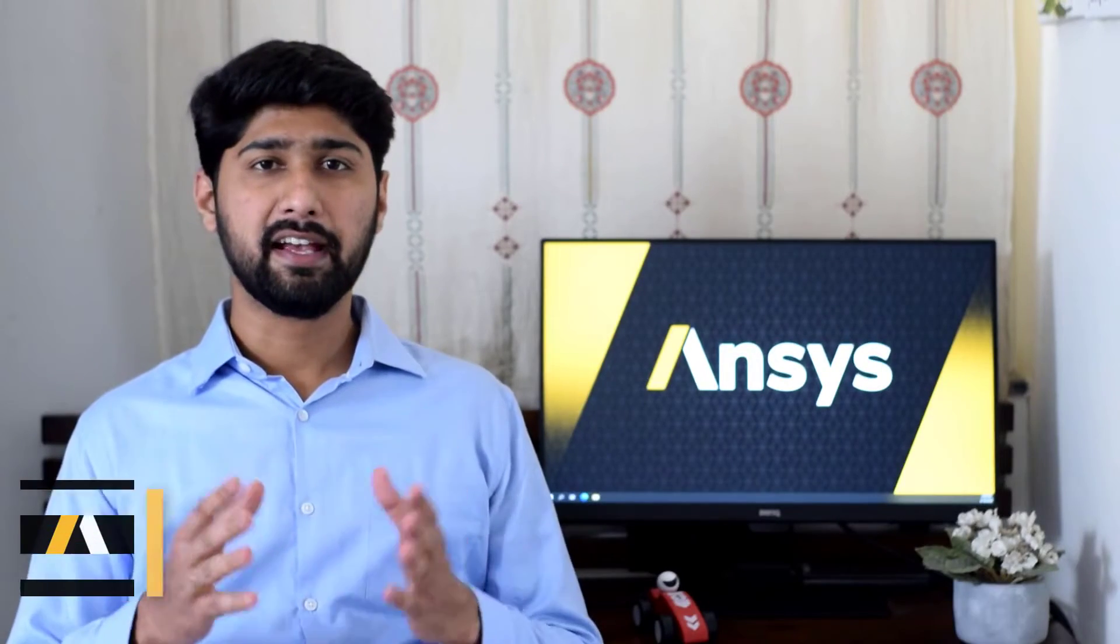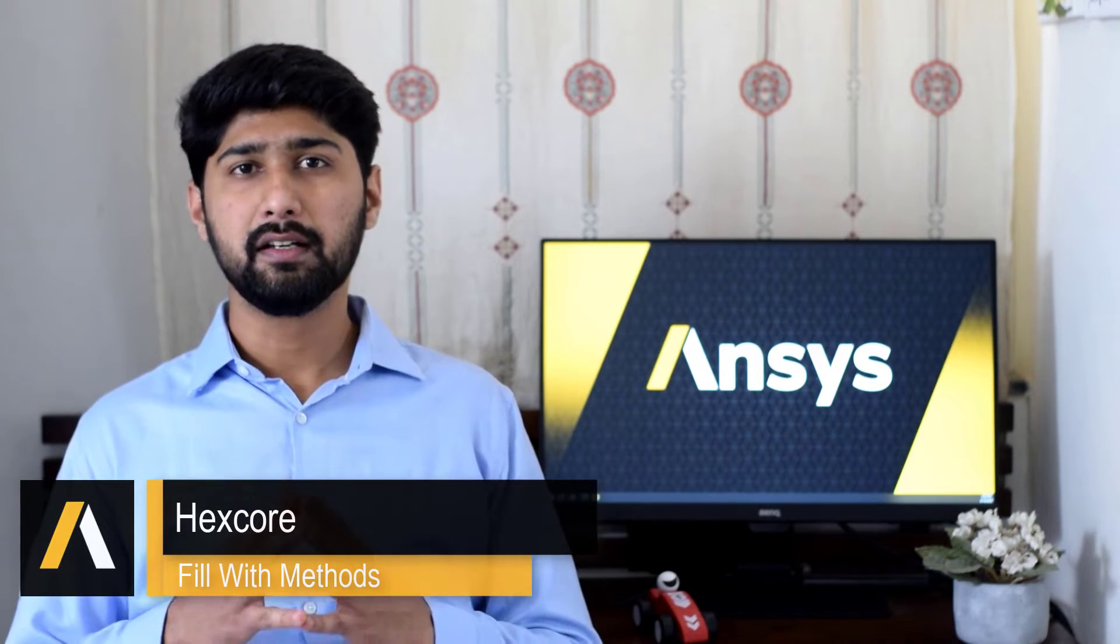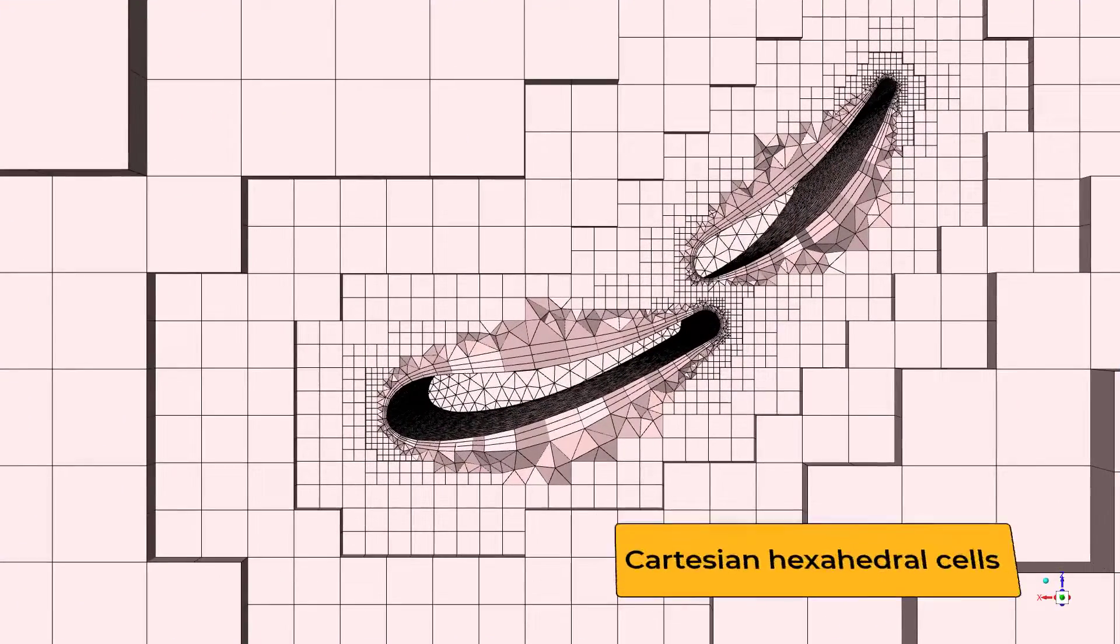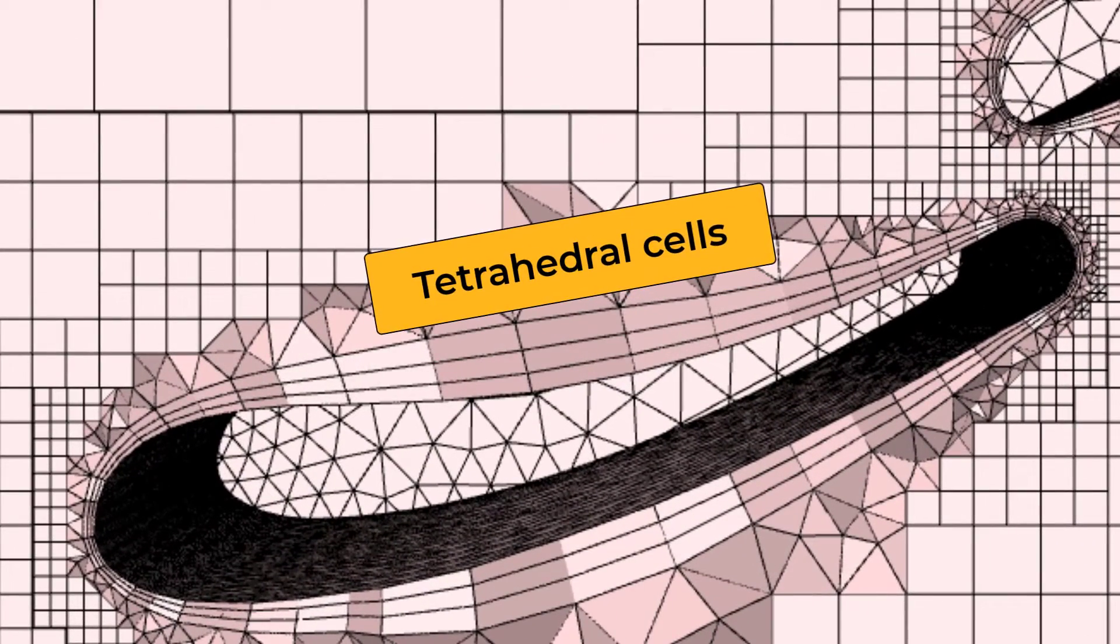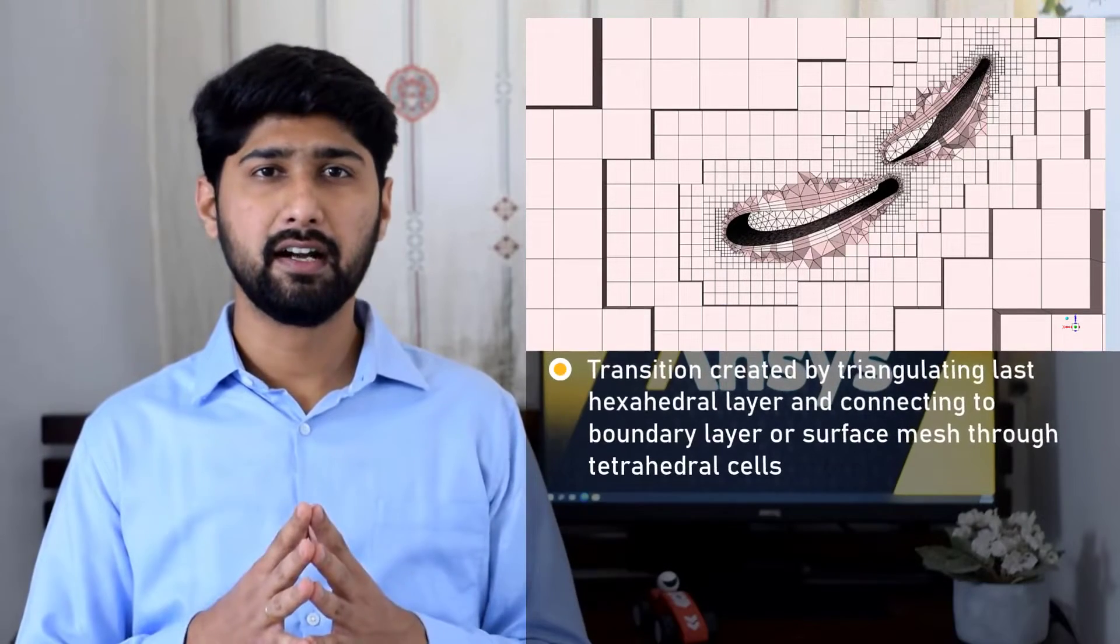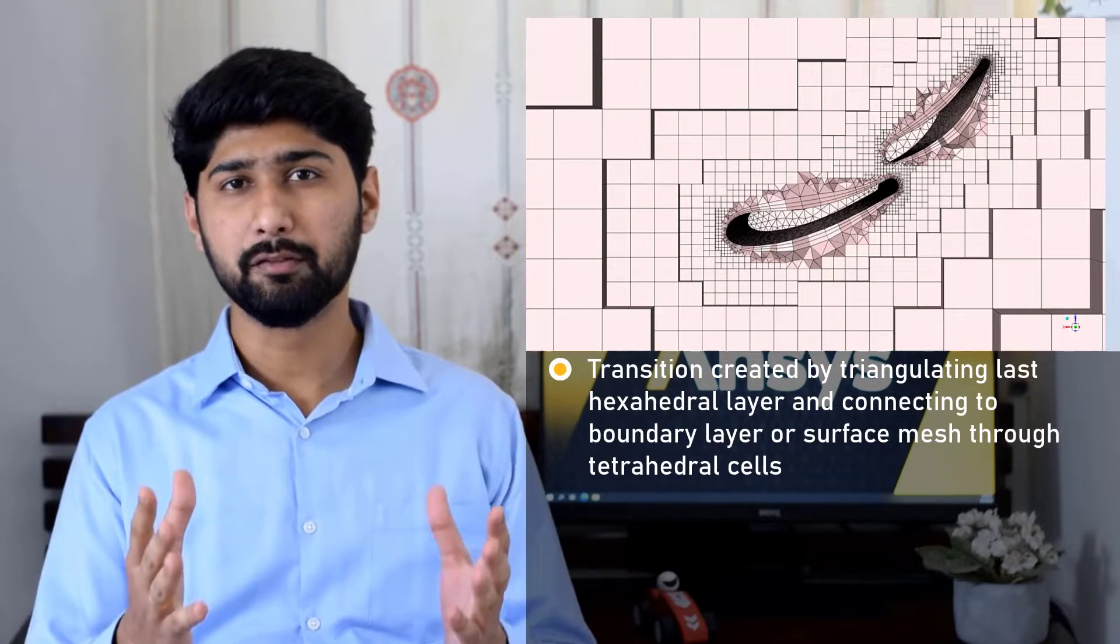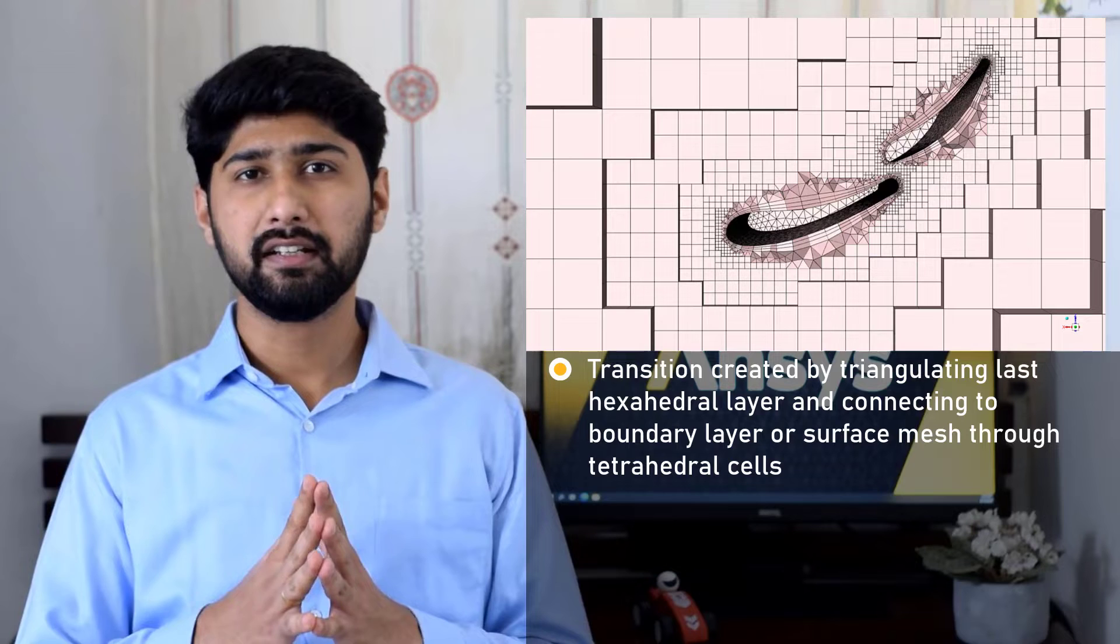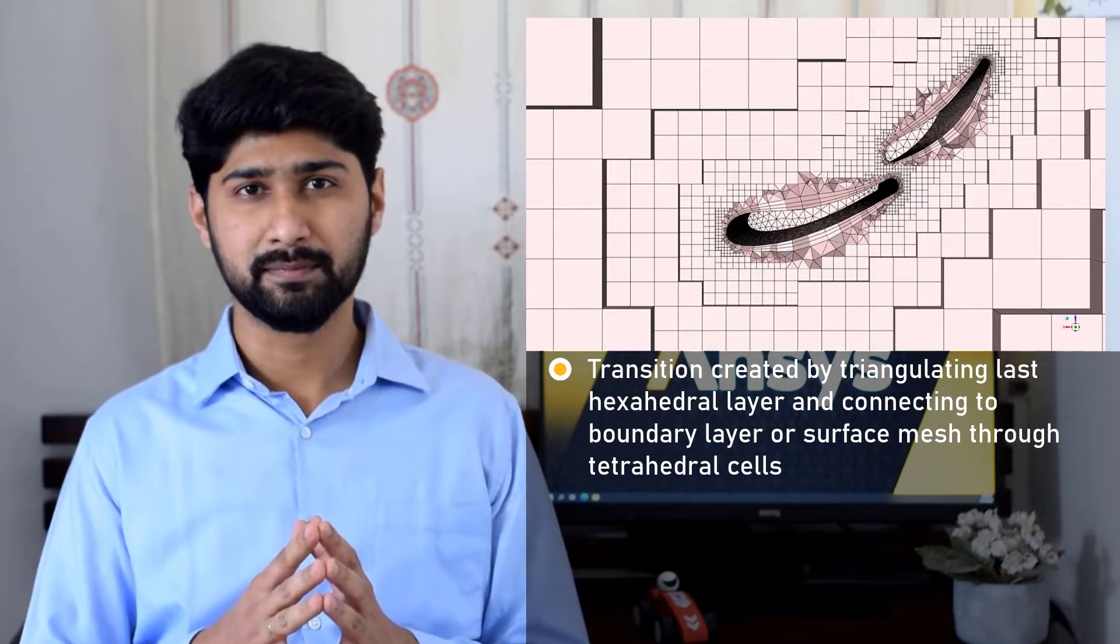We will first discuss the hexcore fill width method. The hexcore volume mesh approach is a hybrid meshing scheme where axis-aligned Cartesian cells are generated in the core region of the domain and tetrahedral cells are generated near the boundaries. The transition between the hexahedral elements and the tetrahedral elements is created by triangulating the external surface of the last hexcore layer and then generating the tetrahedral elements that are connected to the surface mesh or the boundary layer mesh.